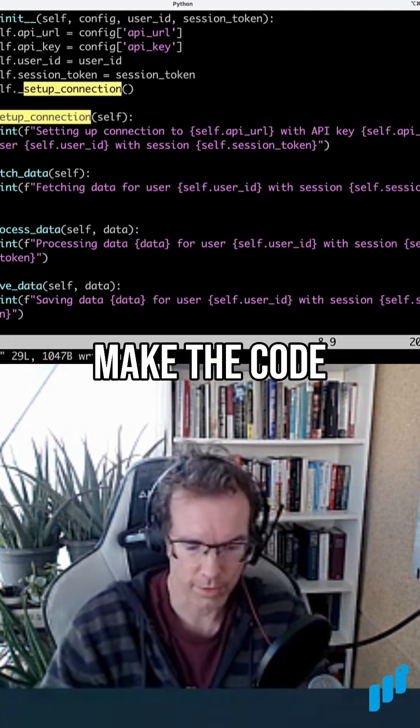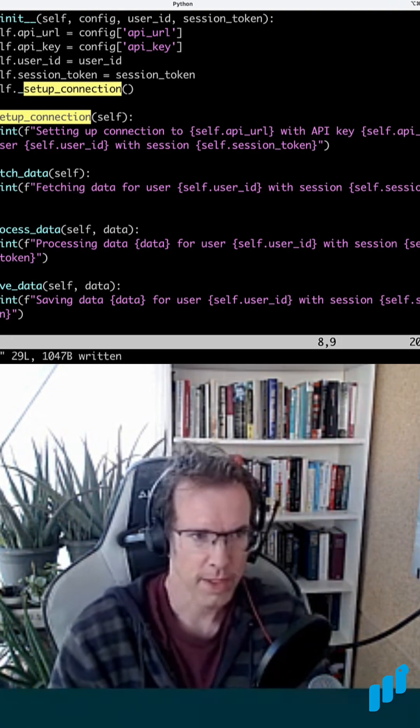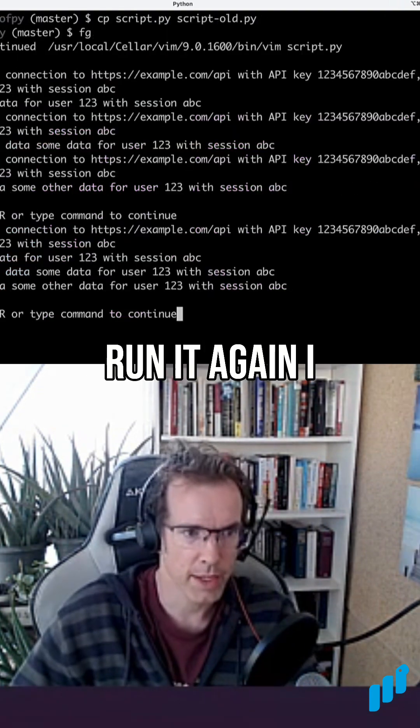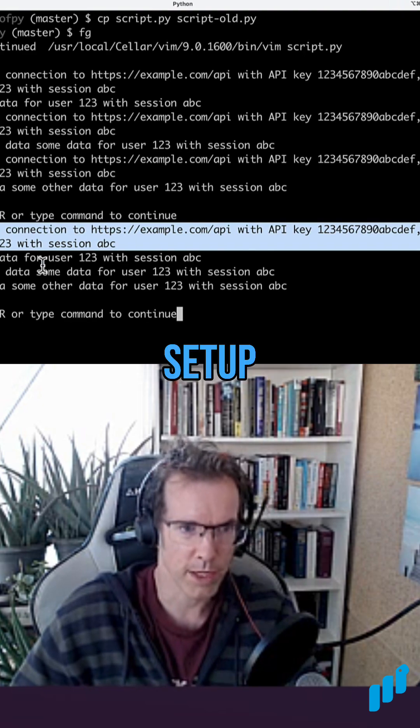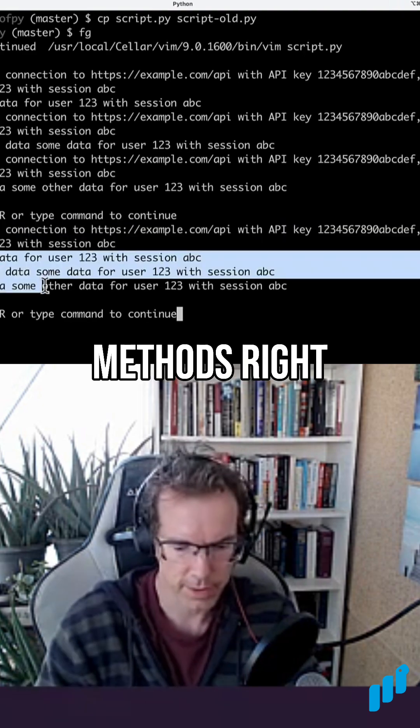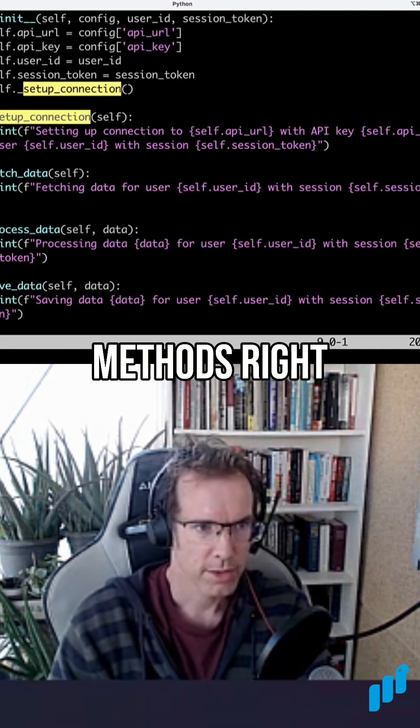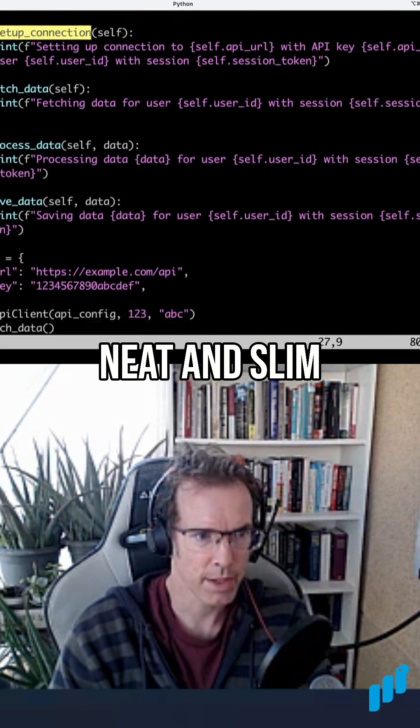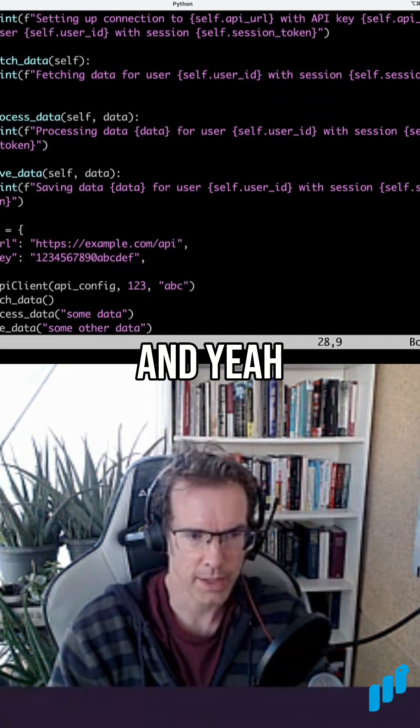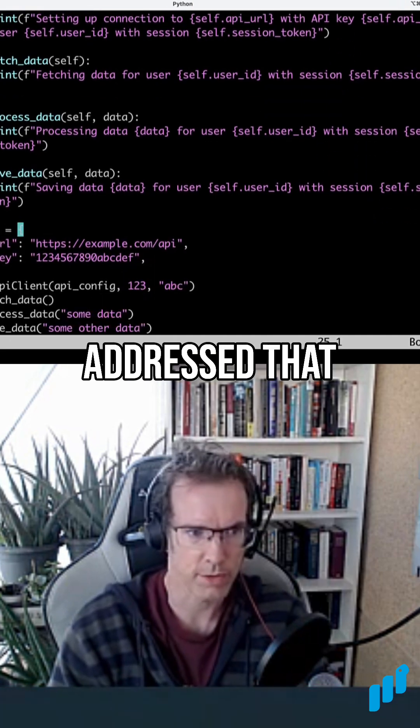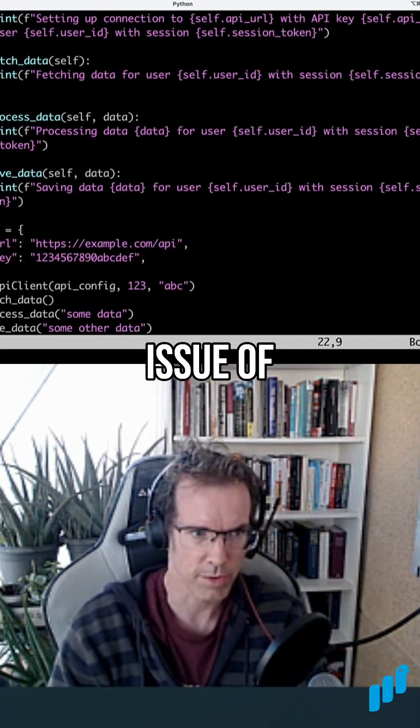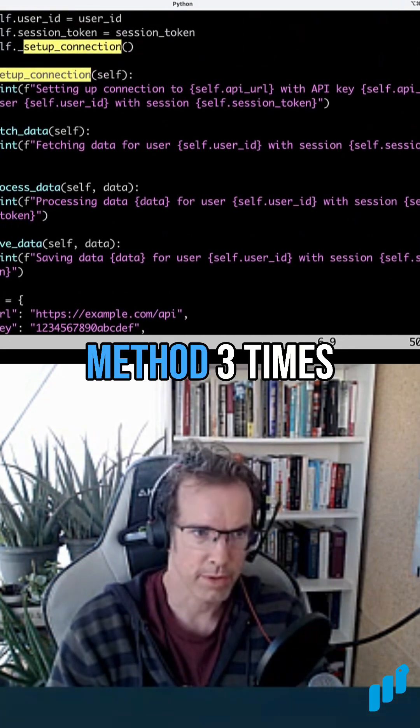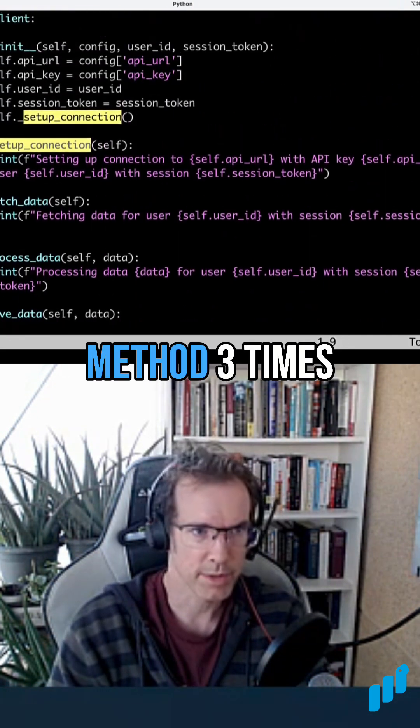Make the code faster. And then when I run it again, I get only one setup and then the three methods, right? So this is pretty neat and slim, and with that I also addressed that duplication issue of calling the same method three times.